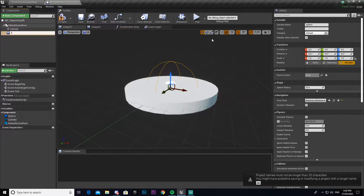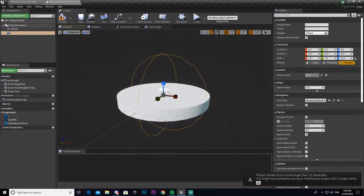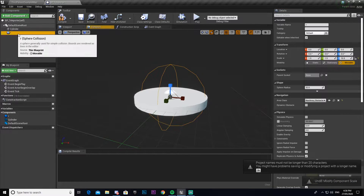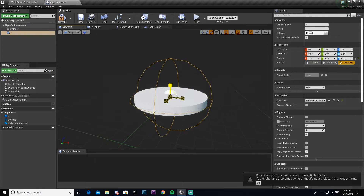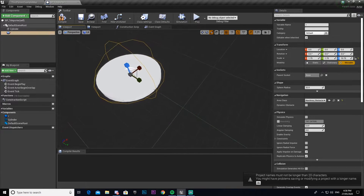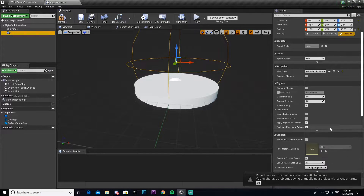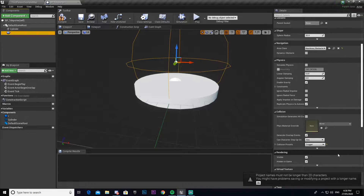I'm going to make a spherical collision and scale it up so it covers the whole thing. It has to cover the whole cylinder — I wanted to double check that. Make it about this big, and we also have to make this a trigger. There we go.